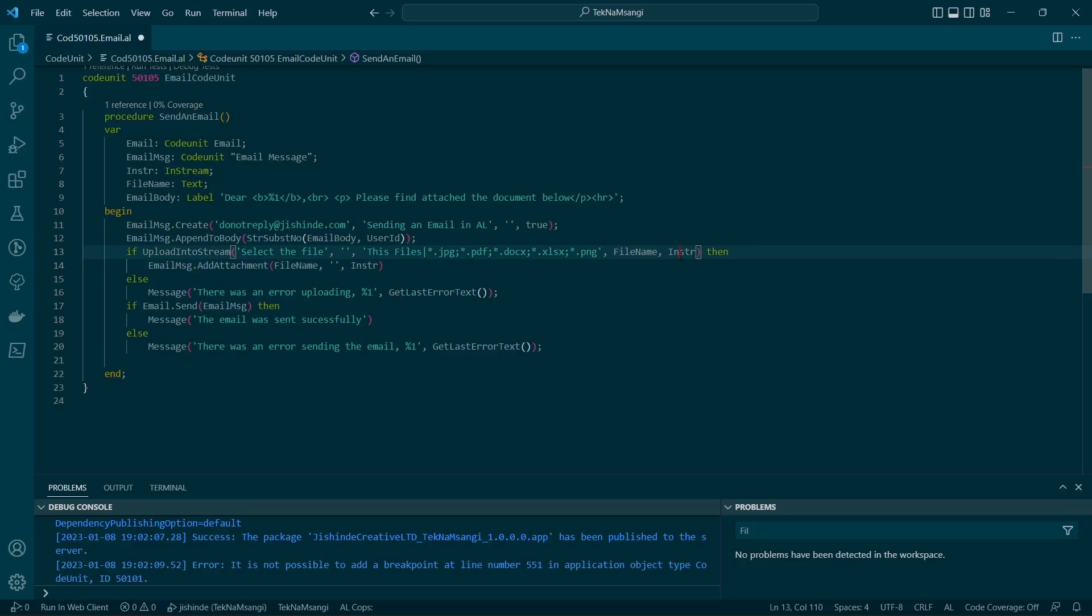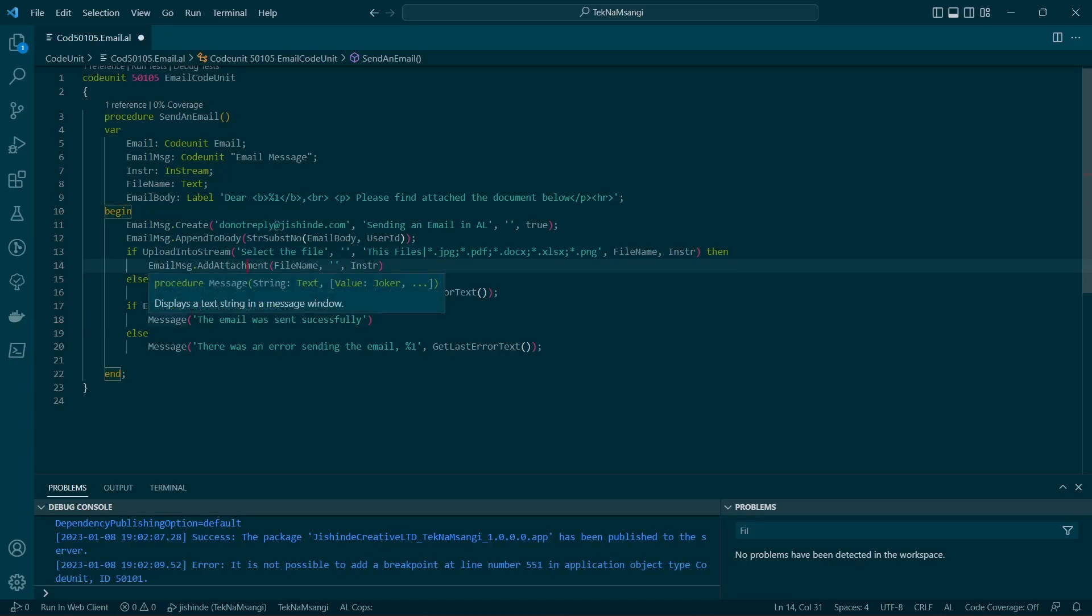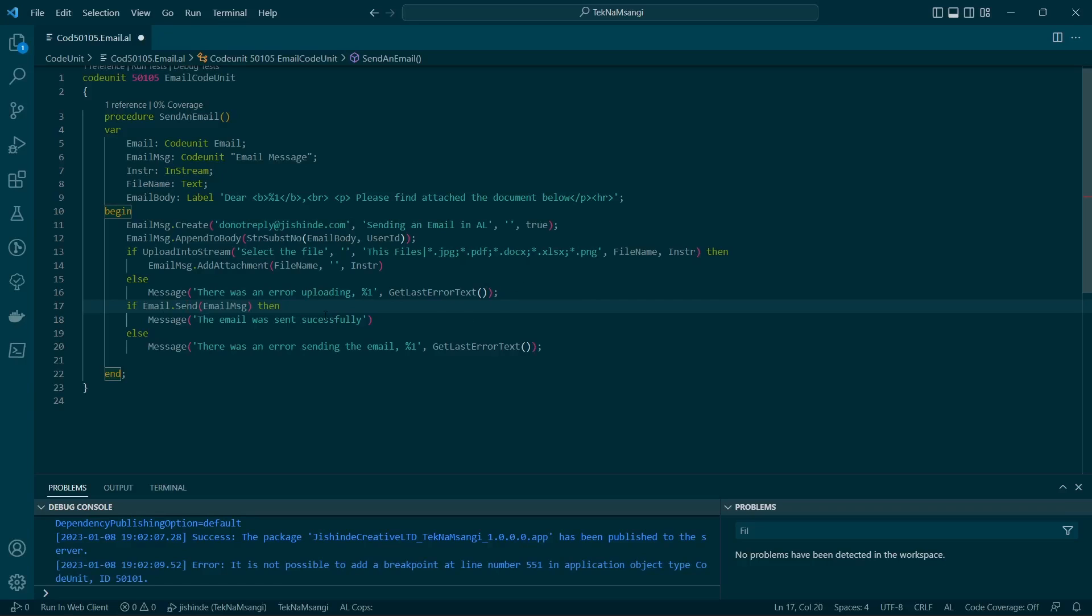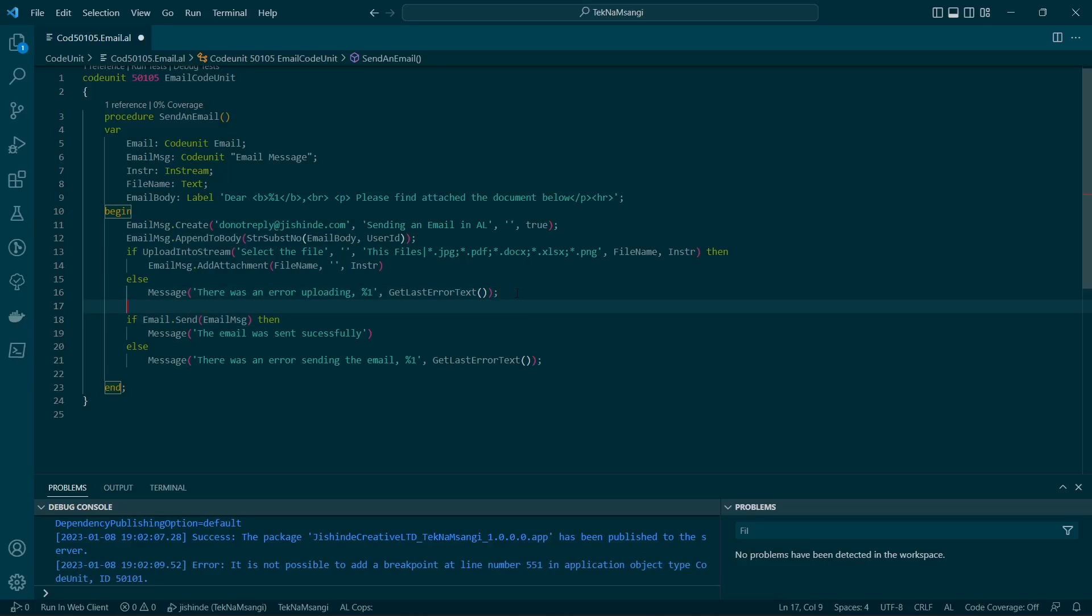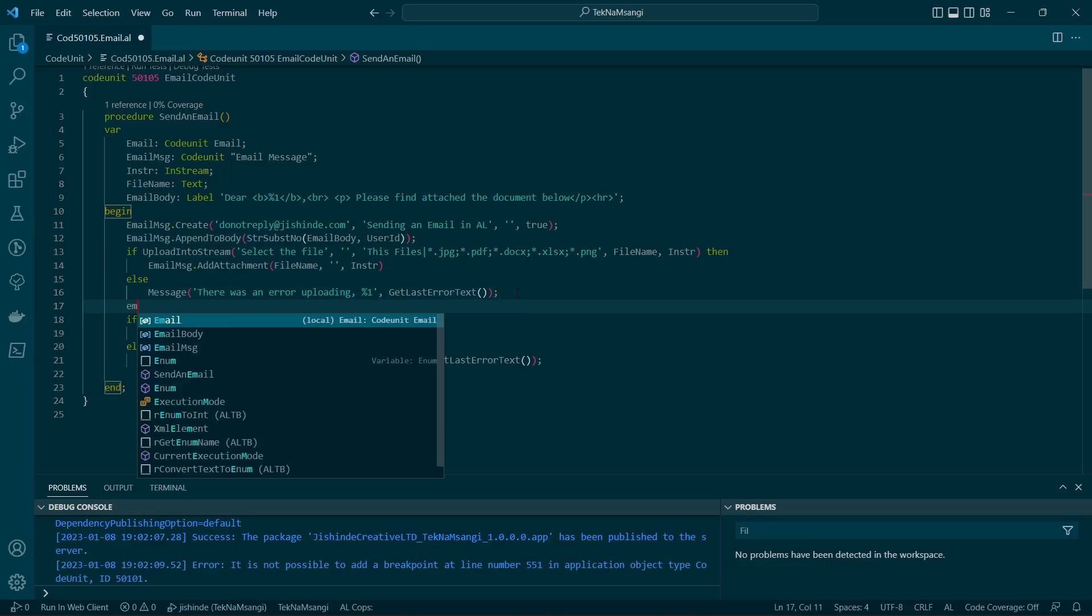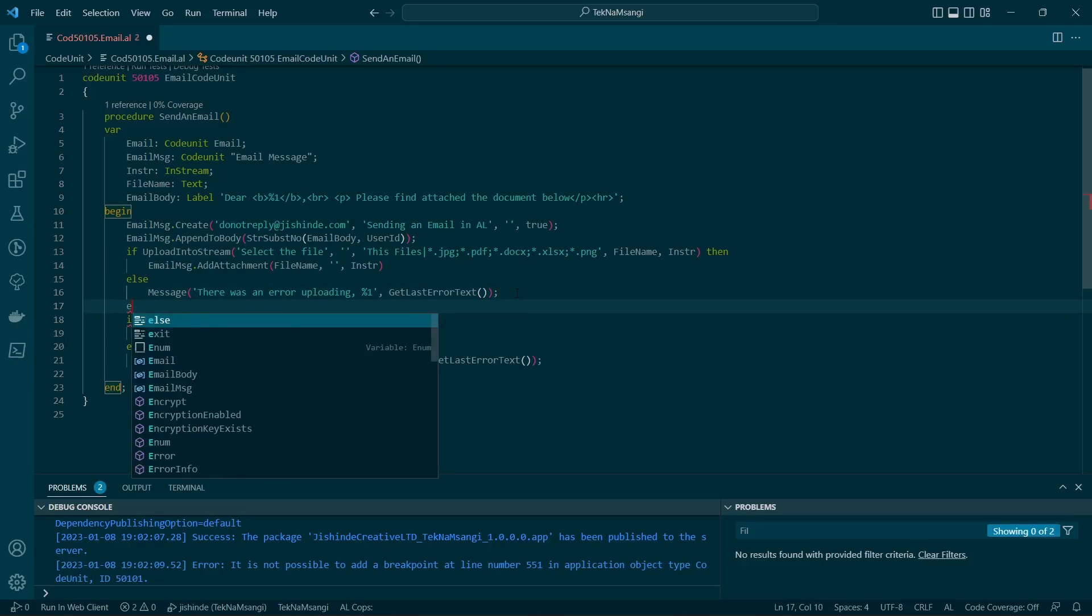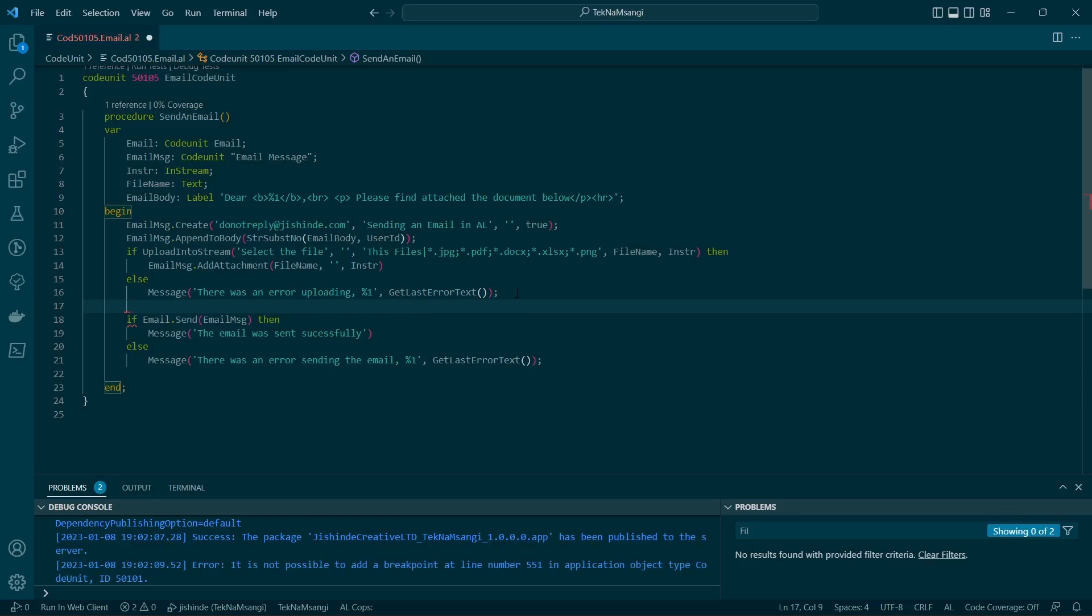Then the filename and the instream - you can add an attachment, and then you can come here to the email message and send. The email message.send also has an overload method if you like to define the email scenario.